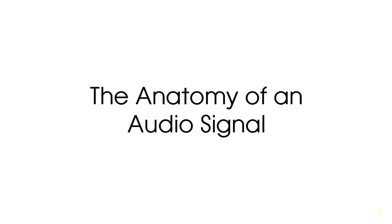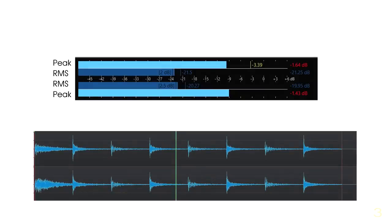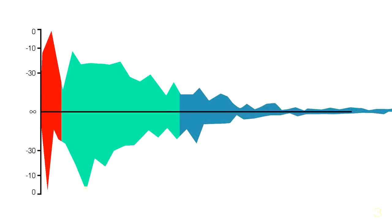Before we can fully start understanding dynamic range and how to manipulate dynamic range, we first have to know some of the different parts of what make up an audio signal. So in this video, we're going to go back to the basics and just get a brief refresher on the different parts of an audio signal and see some of the different ways that we can view that audio signal.